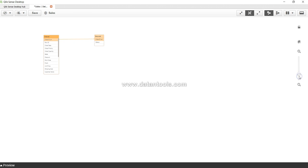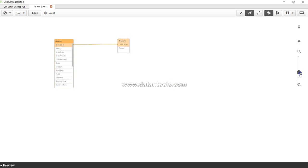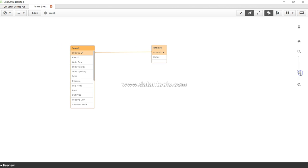So that's a quick overview of data model viewer, and I just showed you as well how you can import an additional table, join it, and then again see it in the data model viewer.